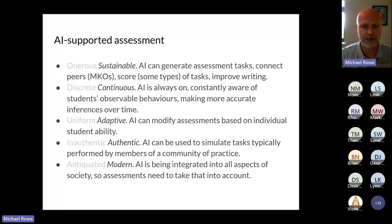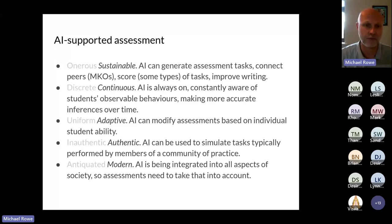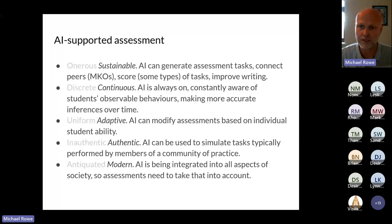You can use AI to connect students to each other — identifying students in the cohort based on their writing, who's writing about similar things and who might benefit from being connected. We see examples of AI being used to score some types of assessment tasks, and AI can be used to significantly improve students' writing.